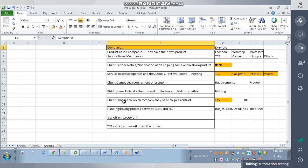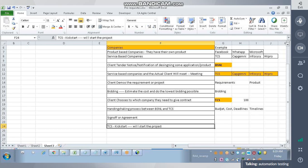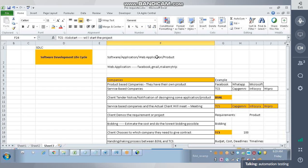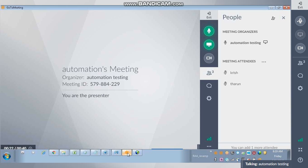Once they come to an agreement, they will give a sign-off to the project — some kind of agreement paper signing and all those things. After that, you can say the business deals are done. Once that is done, TCS will start the project. This is the flow that is being done in companies nowadays — this is a traditional thing.